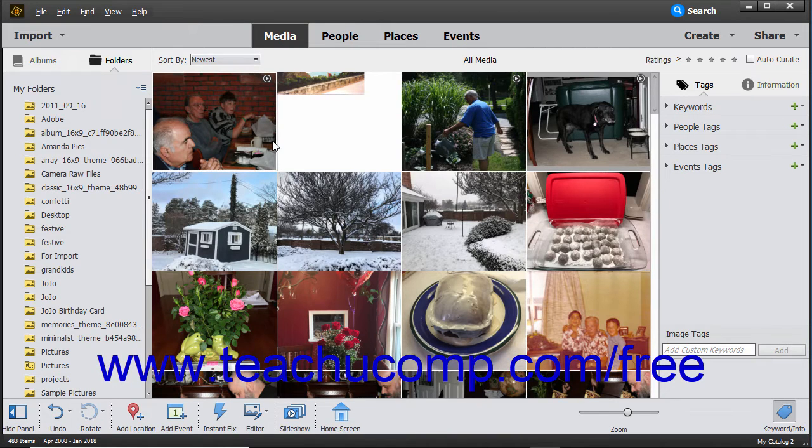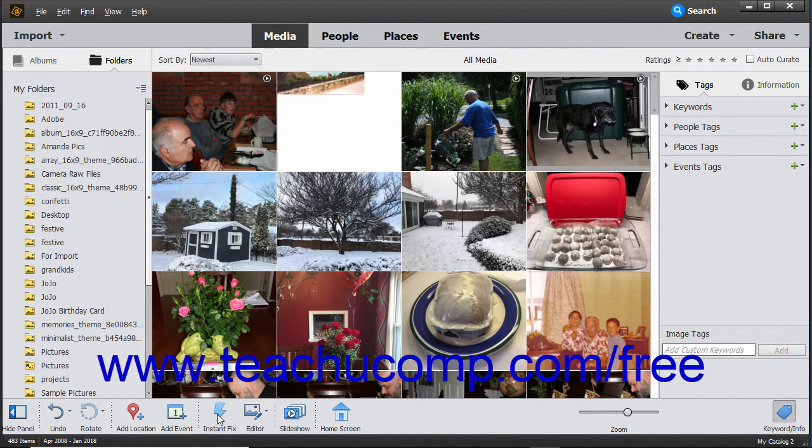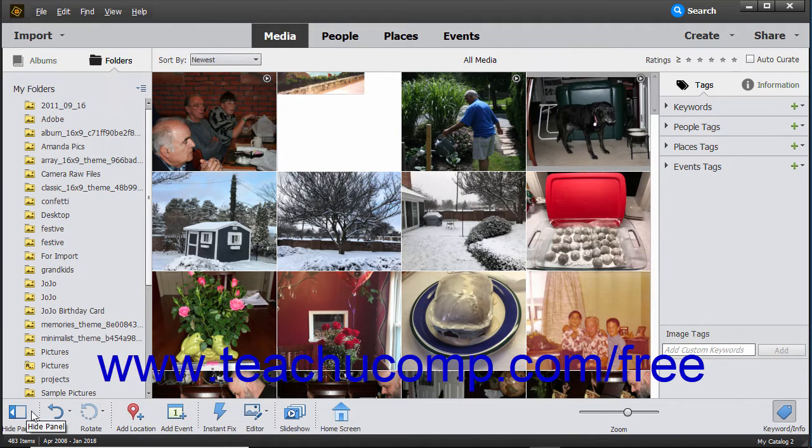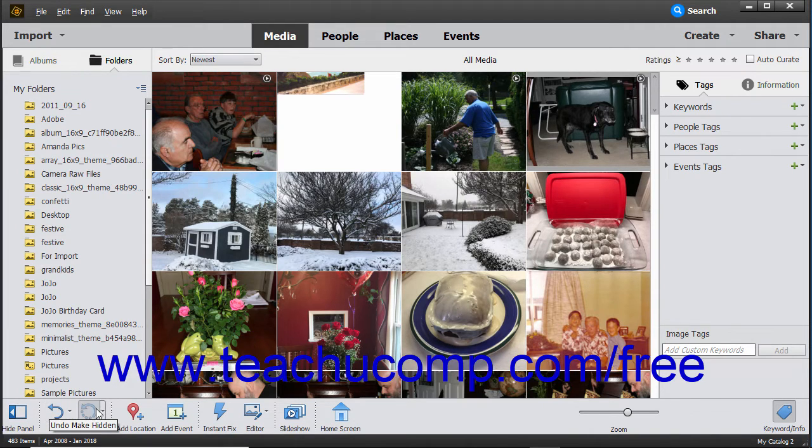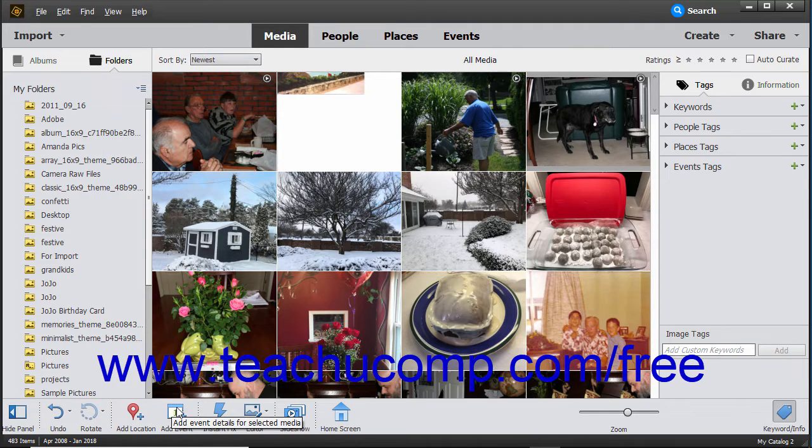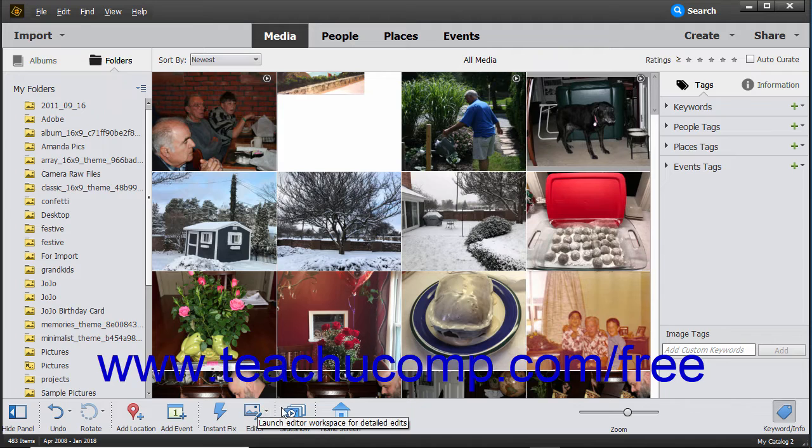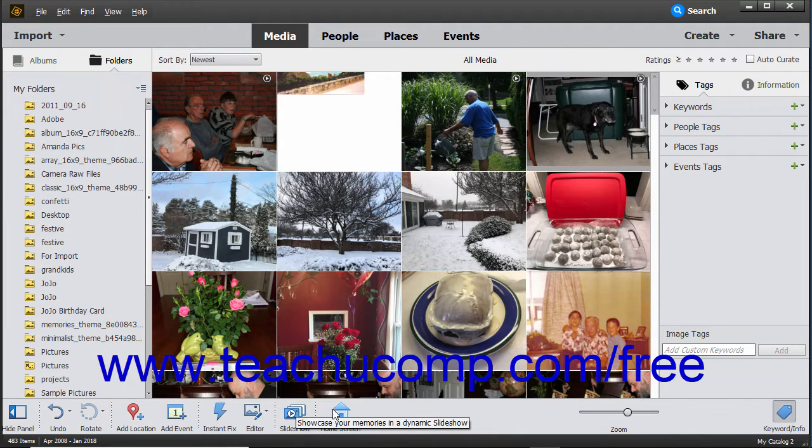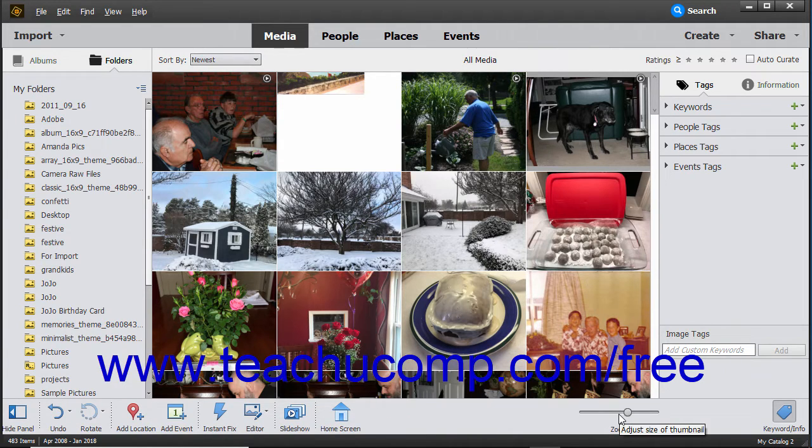The taskbar appears at the bottom of the Organizer window. The taskbar contains the Show-Hide panel, Undo-Redo, Rotate Left-Right, Add Location, Add Event, Instant Fix, Editor, Slideshow, Home Screen, Zoom, and Keyword Info buttons.